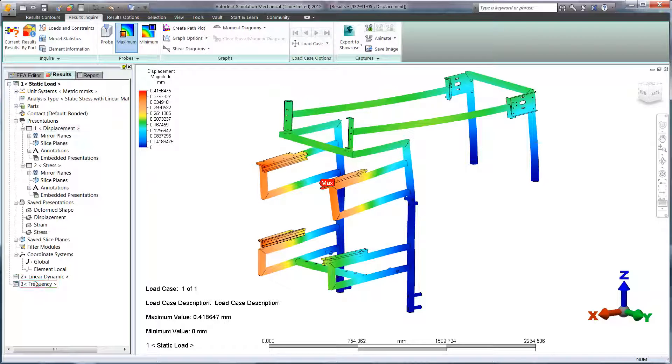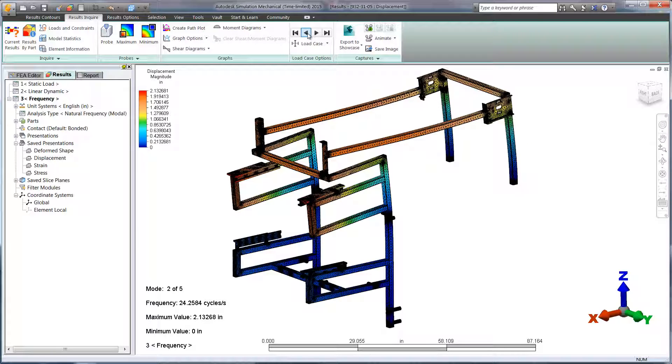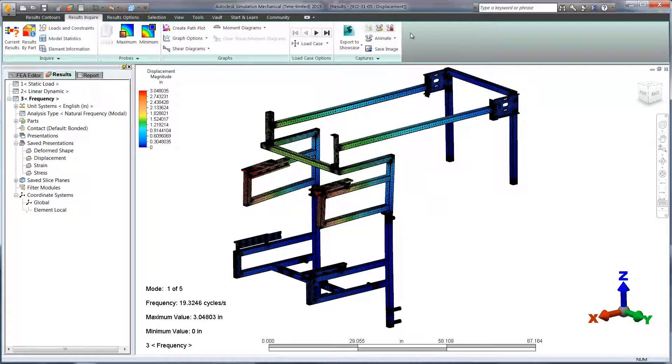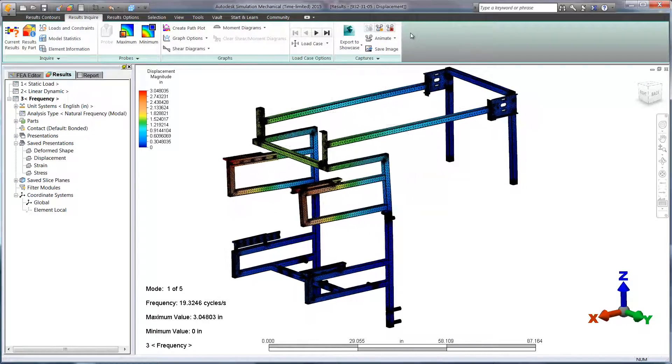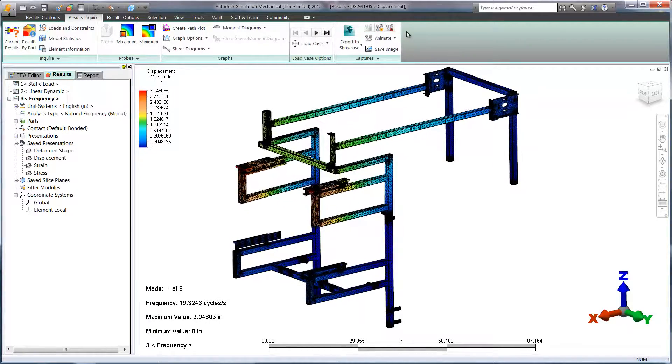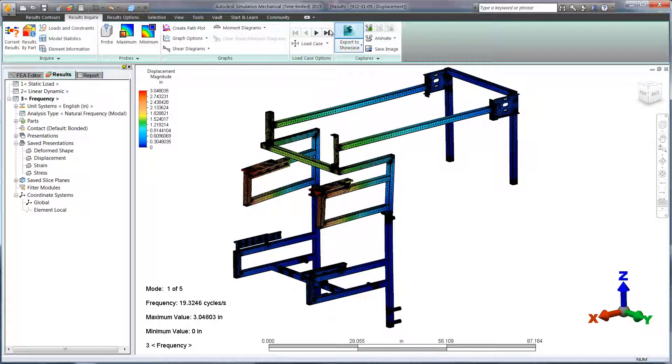Let's move on to frequency. Frequency studies will help us to determine where we have the least amount of stiffness on the weld frame. In particular, we're interested in the model's tendency to vibrate in the direction of the moving components at the top of the assembly. This could cause excessive movement if the structure is excited.